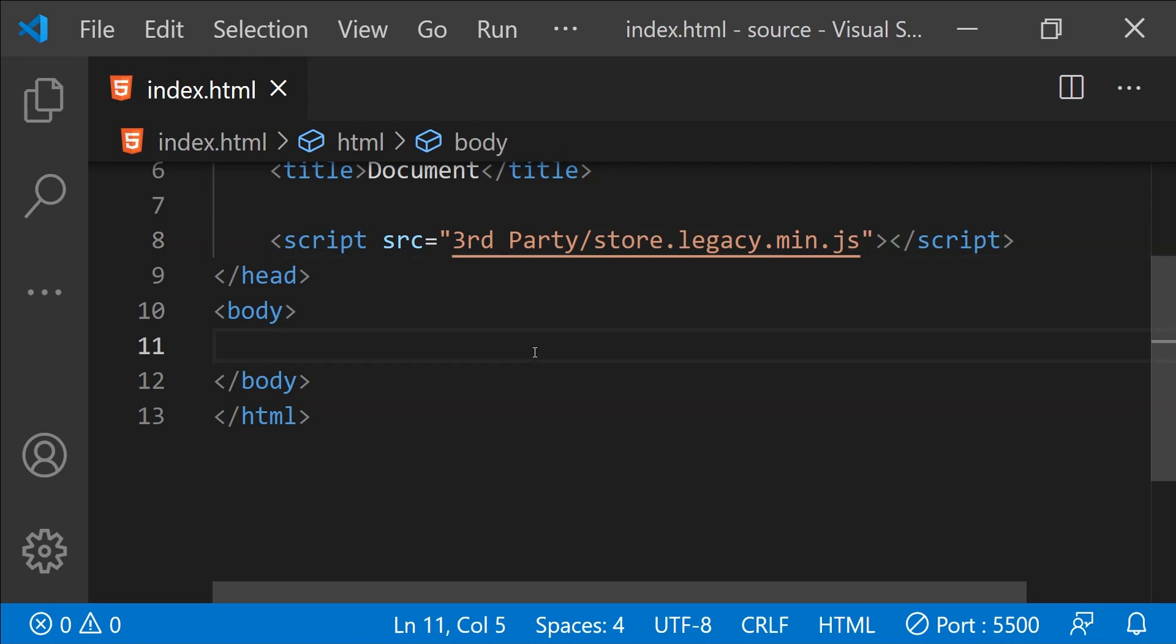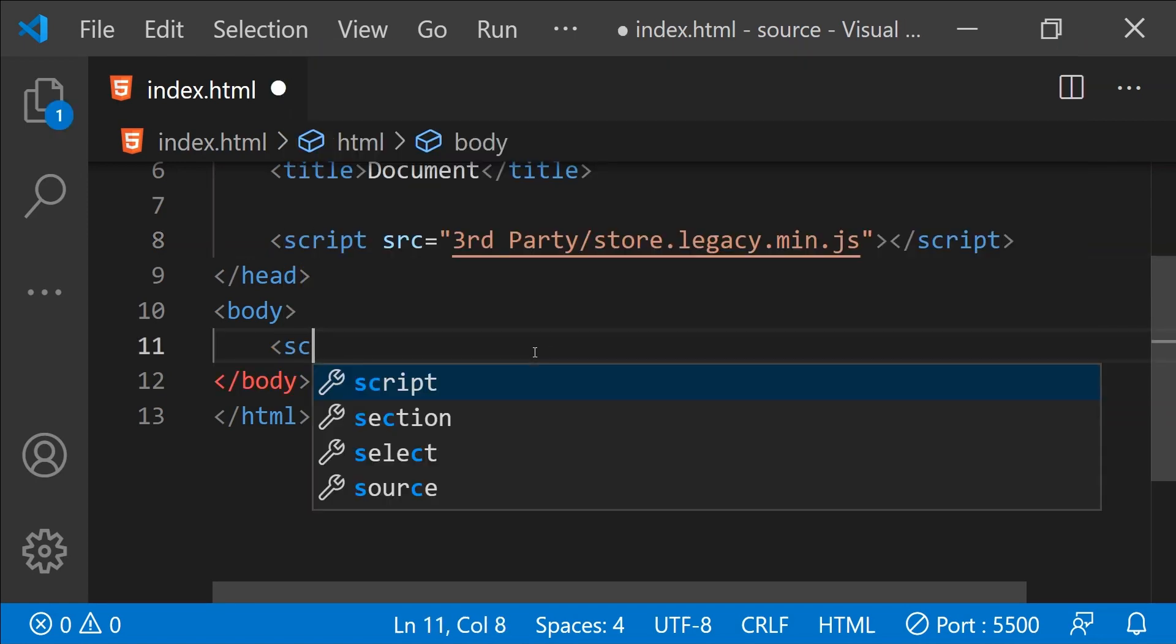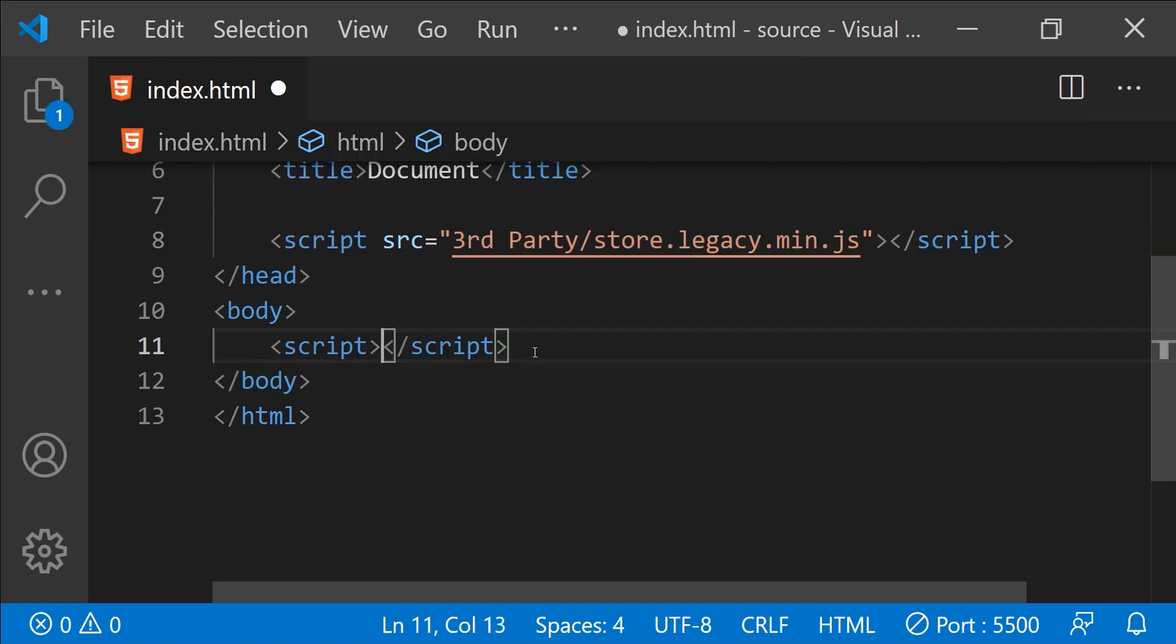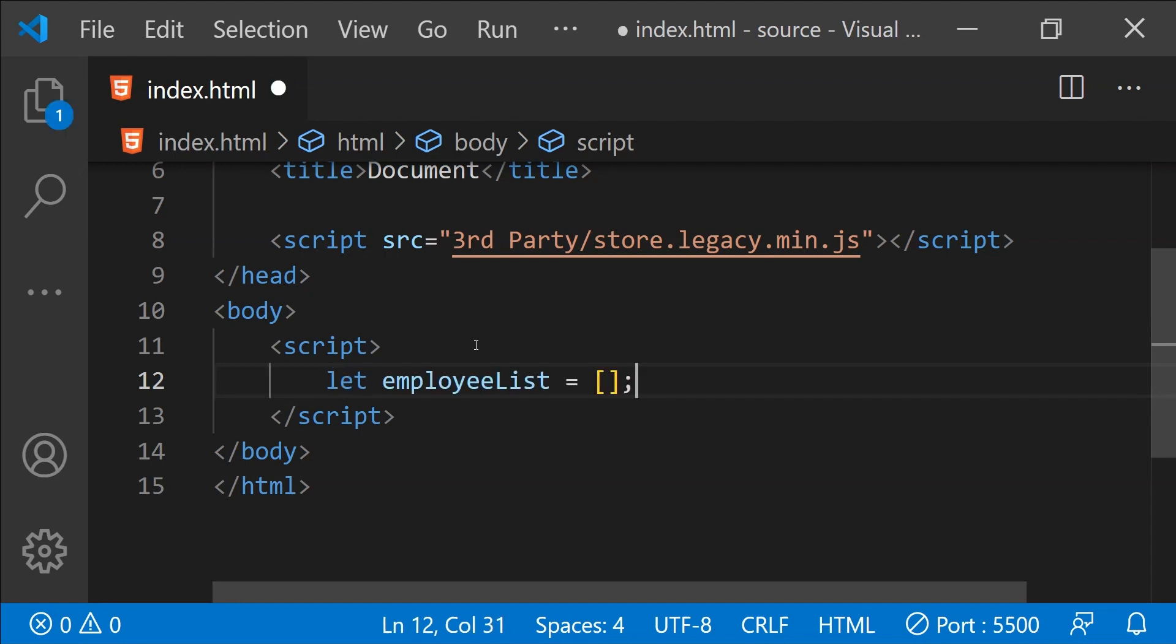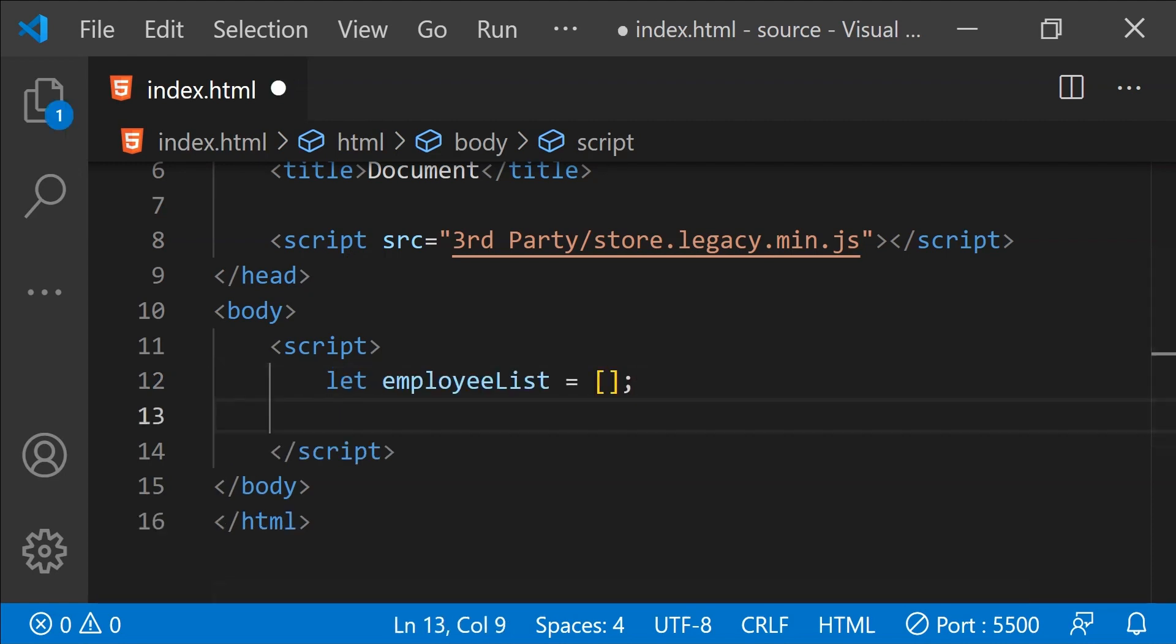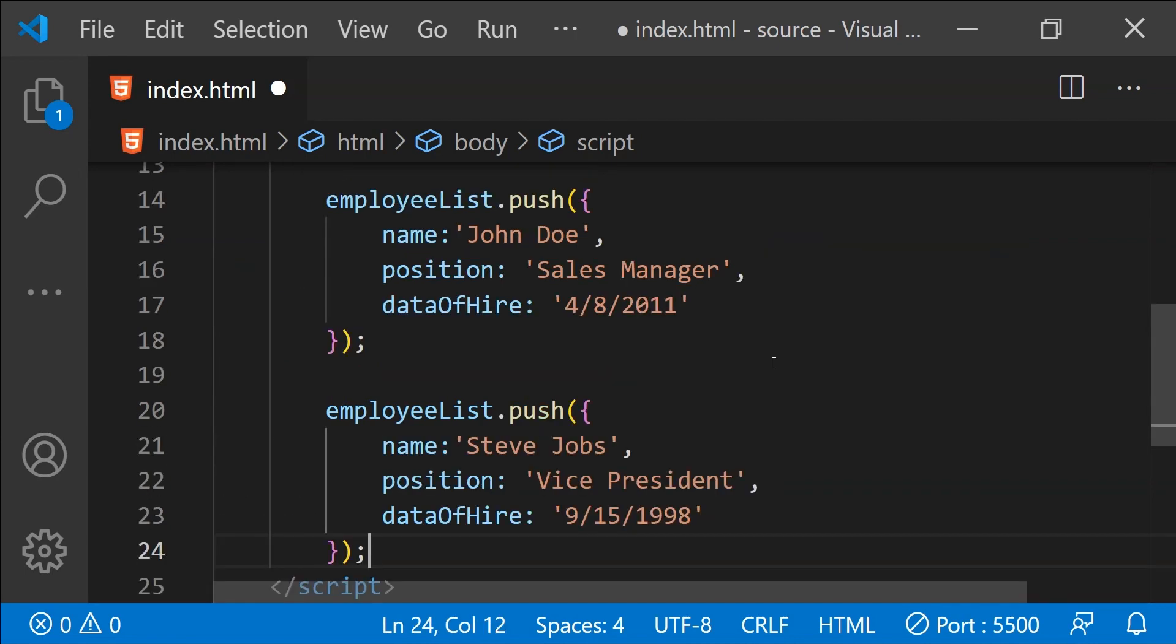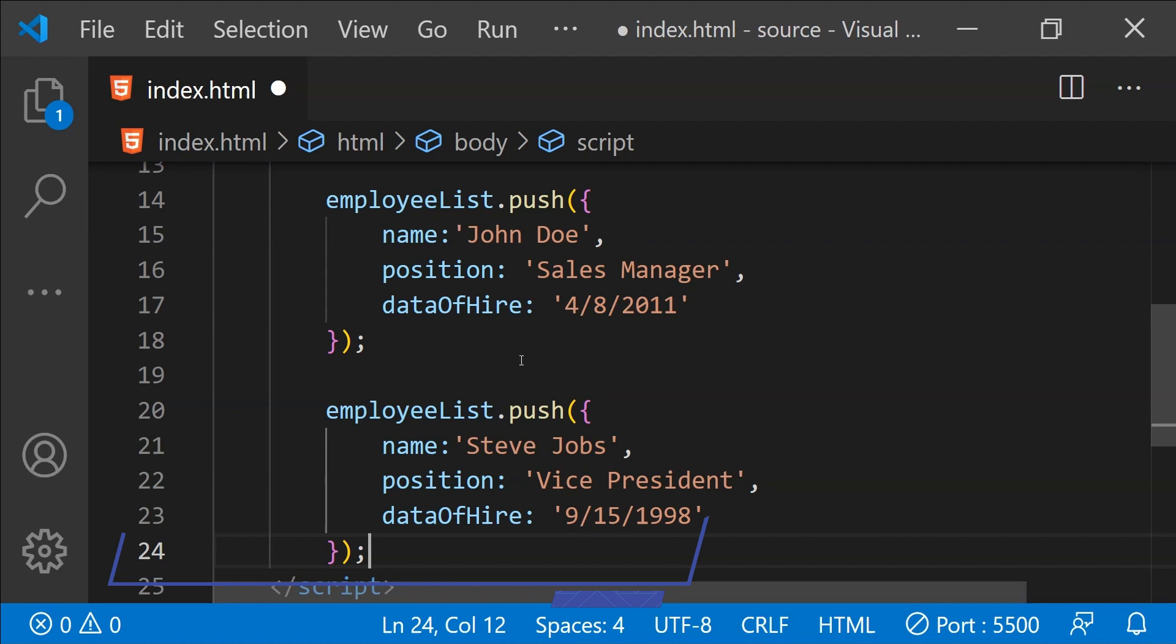Now in the body, let's create a script element. Inside it, I am going to create an employee list array and then inside this array, I am going to push two employee objects which are going to have a bunch of properties for the employee.